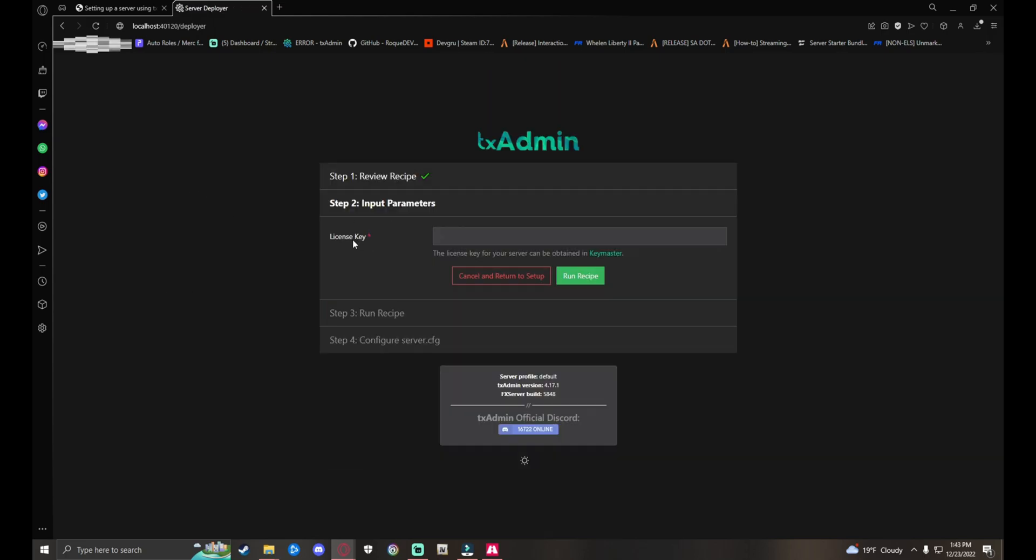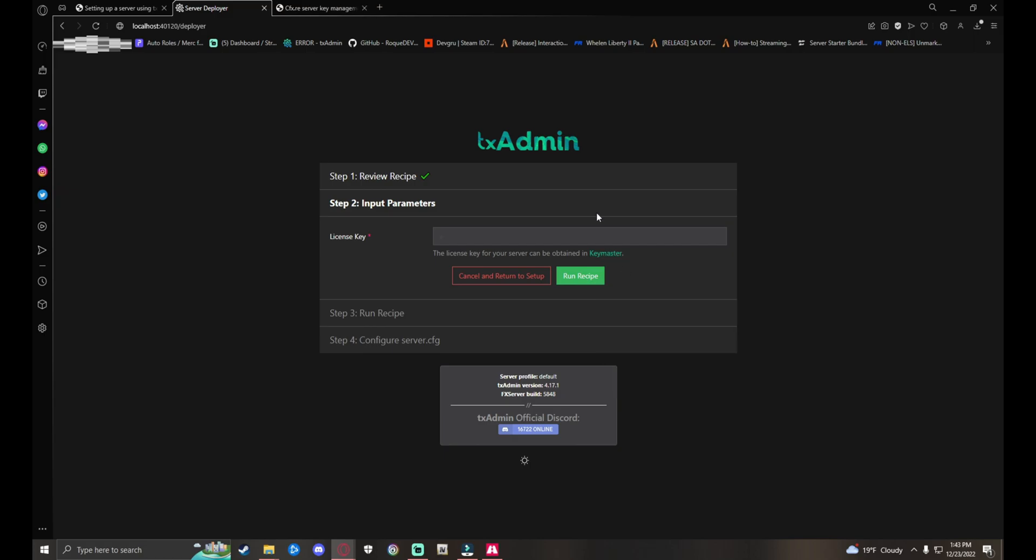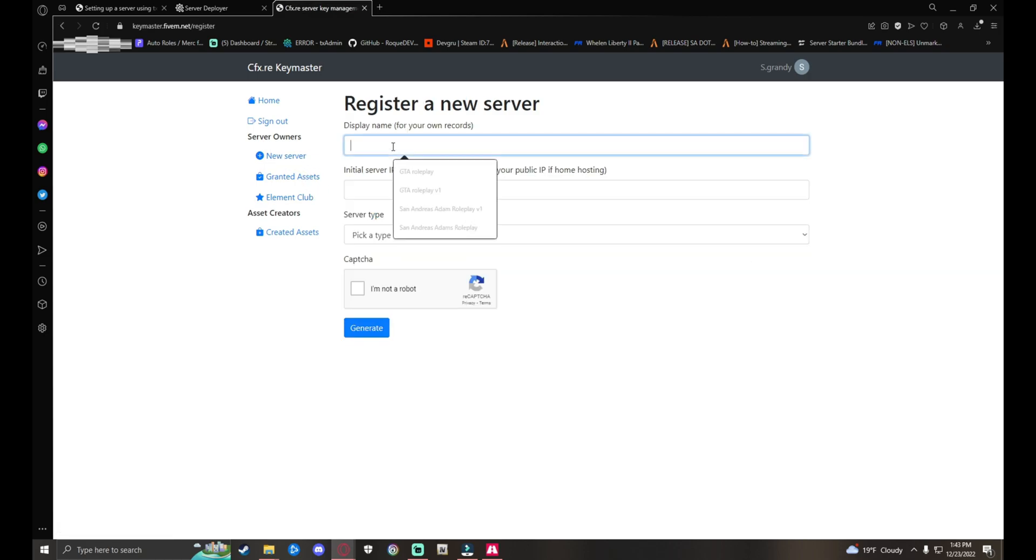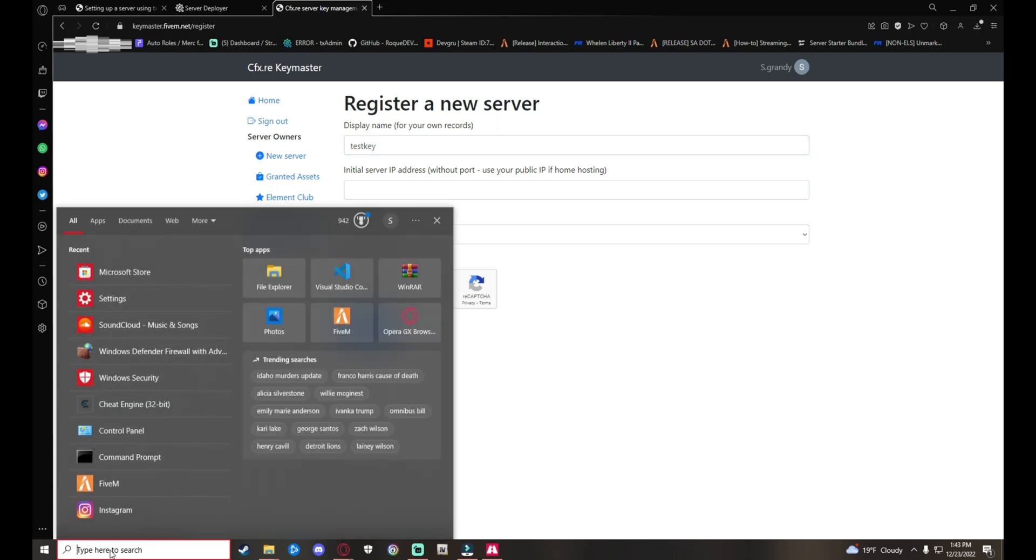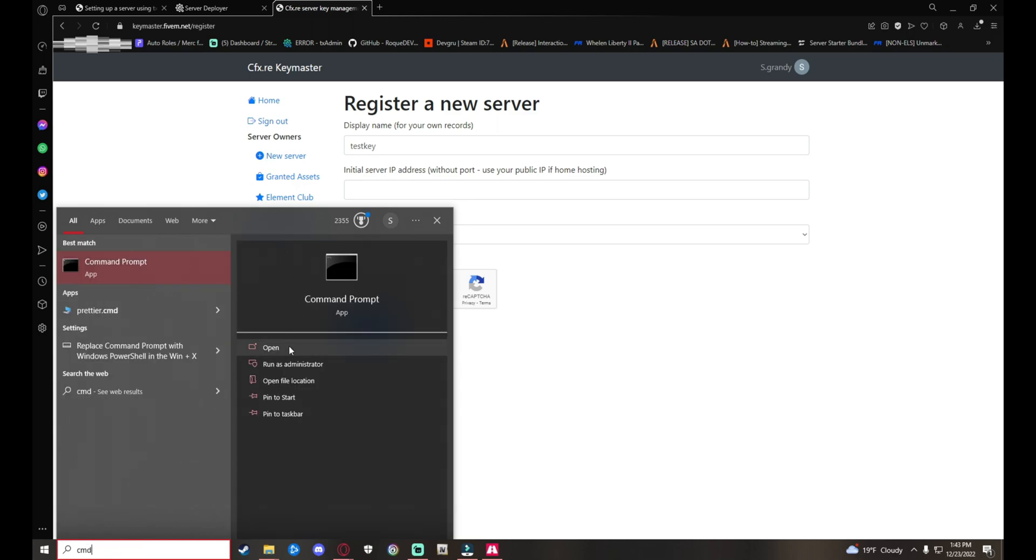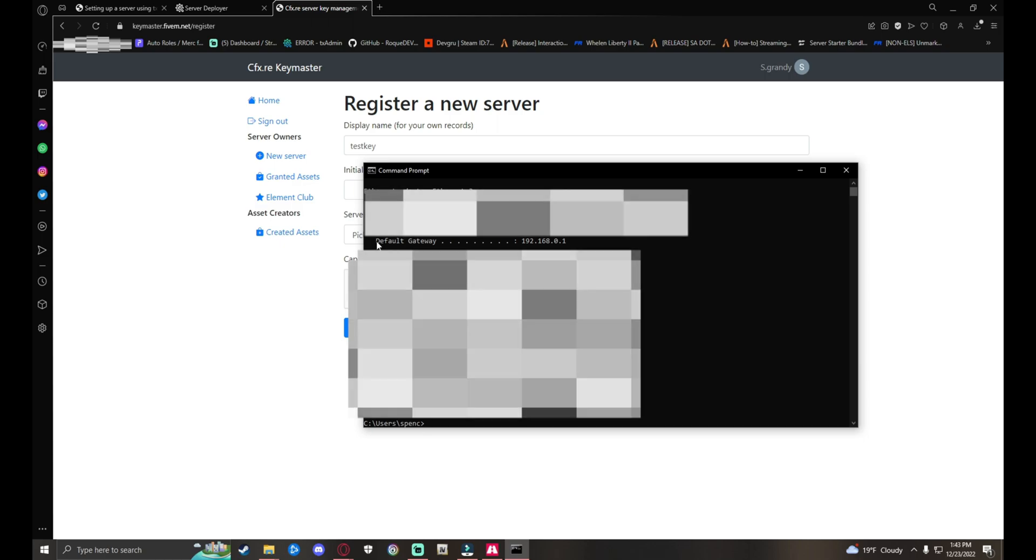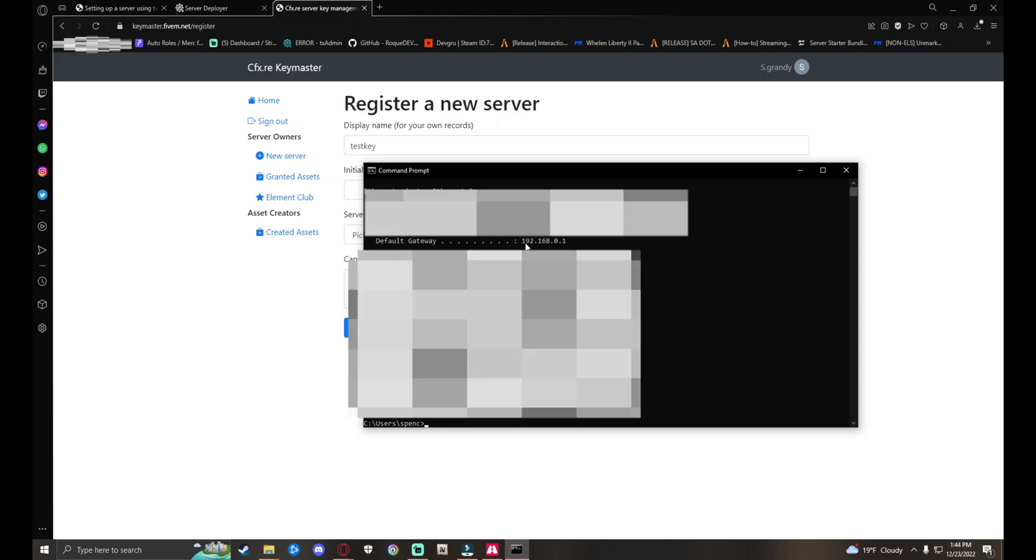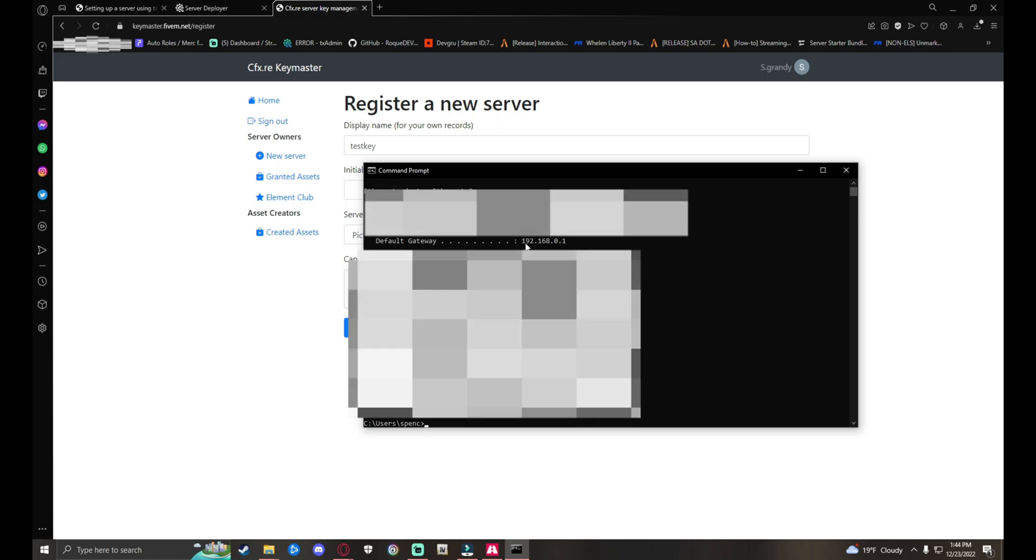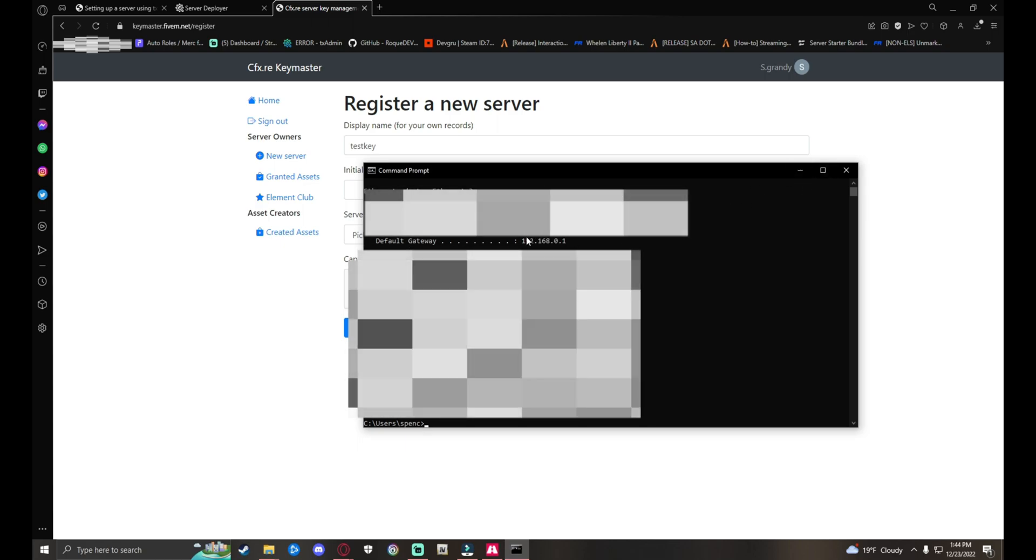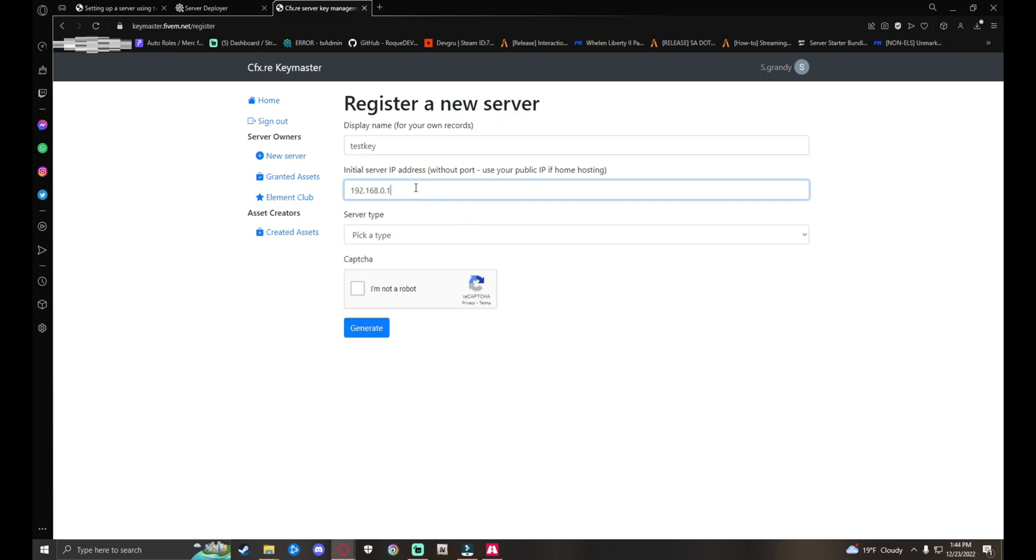Click Save and then go to receipt developer. Now for your FiveM license key, go right here. There should be a green highlight button - right click on it, open in a new tab. Go over to your other tab. Generate a key. Go to New Server. Display name, call it Test Key. Now it's looking for your initial server IP address. Go down to your bottom left corner over here to your search engine and type in Command Prompt or cmd.